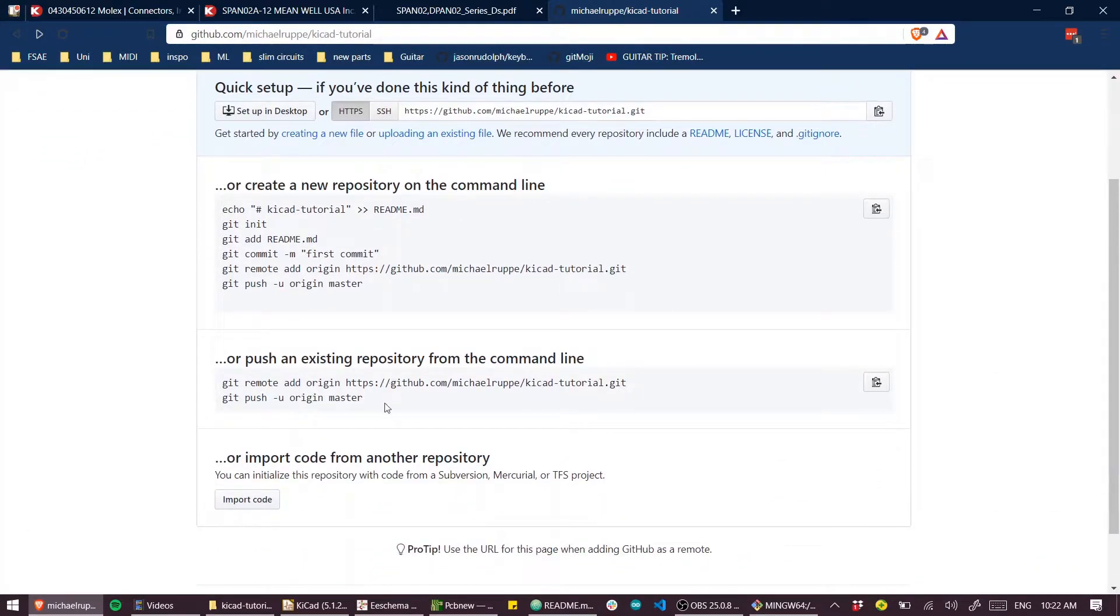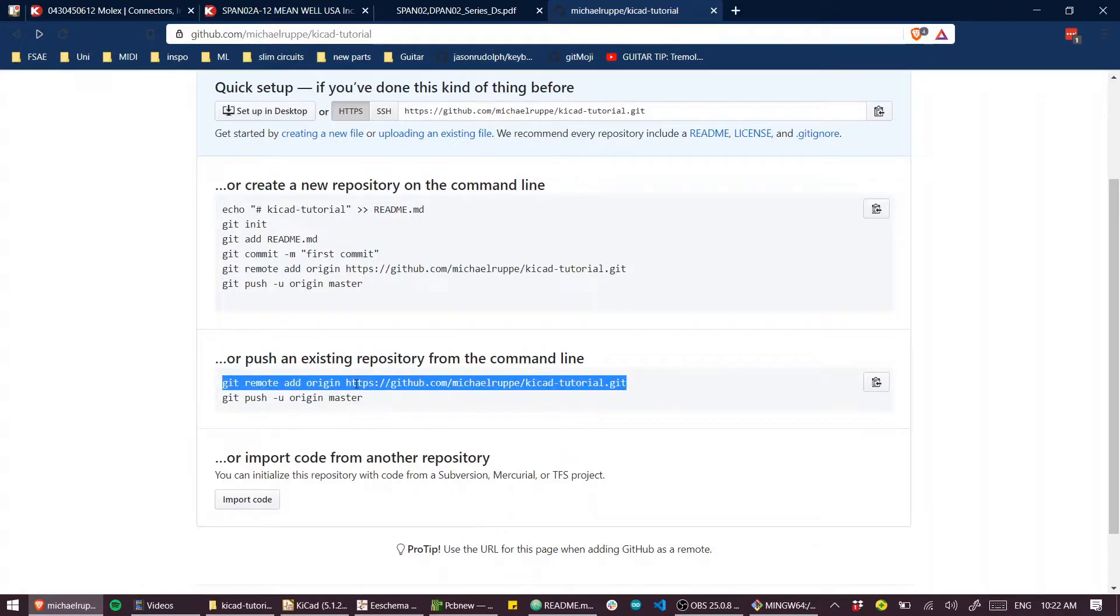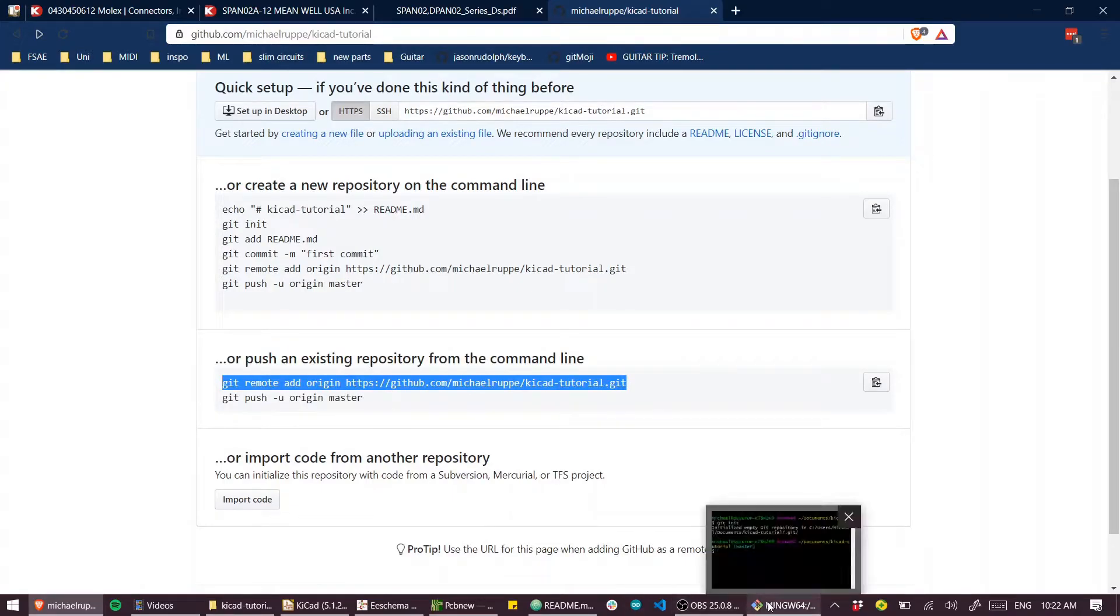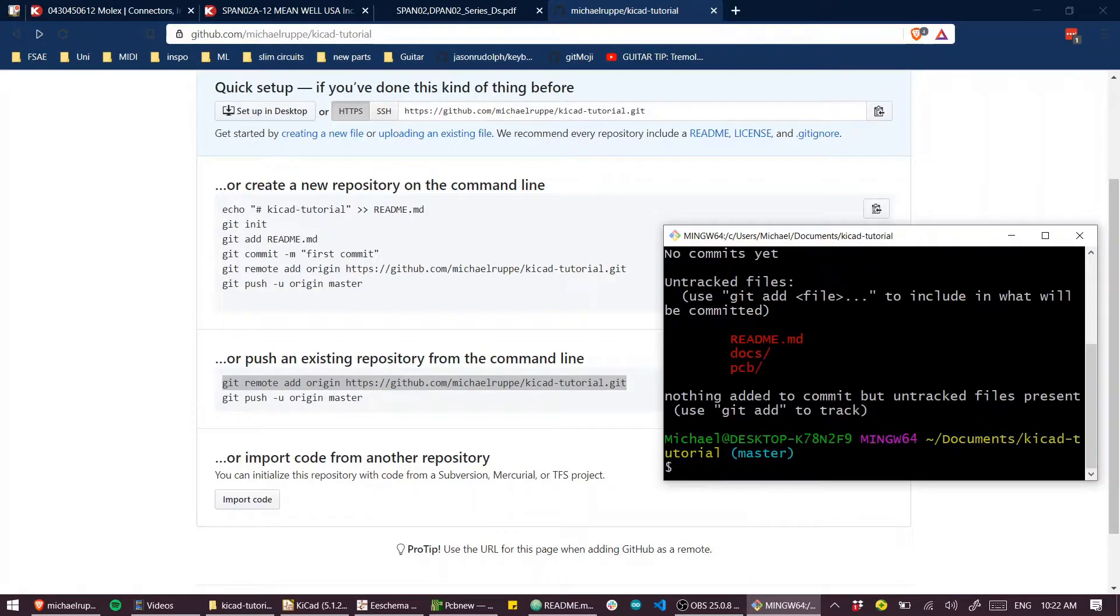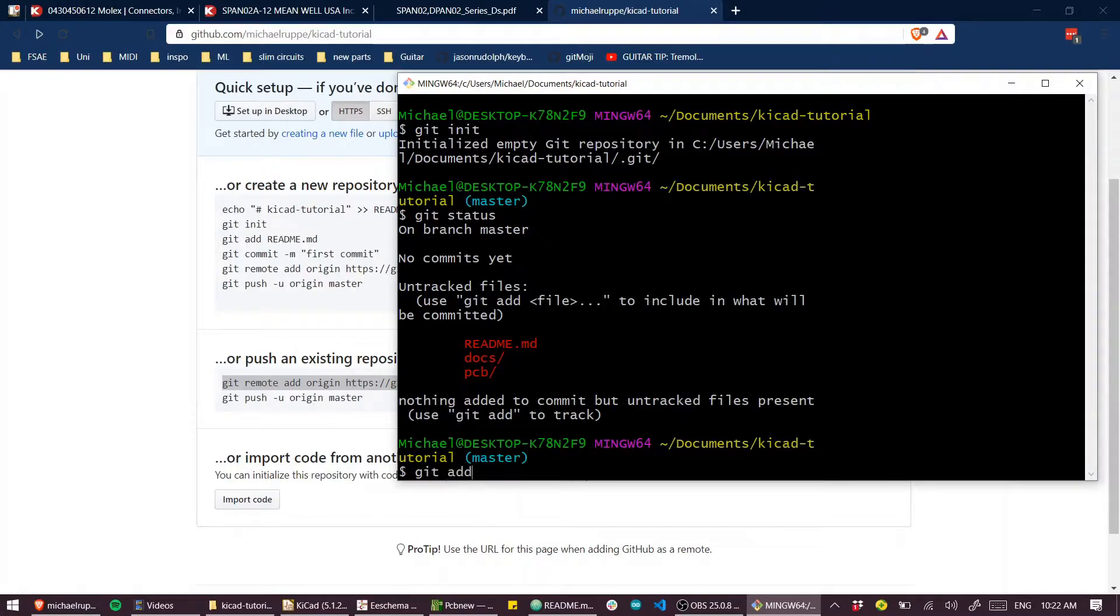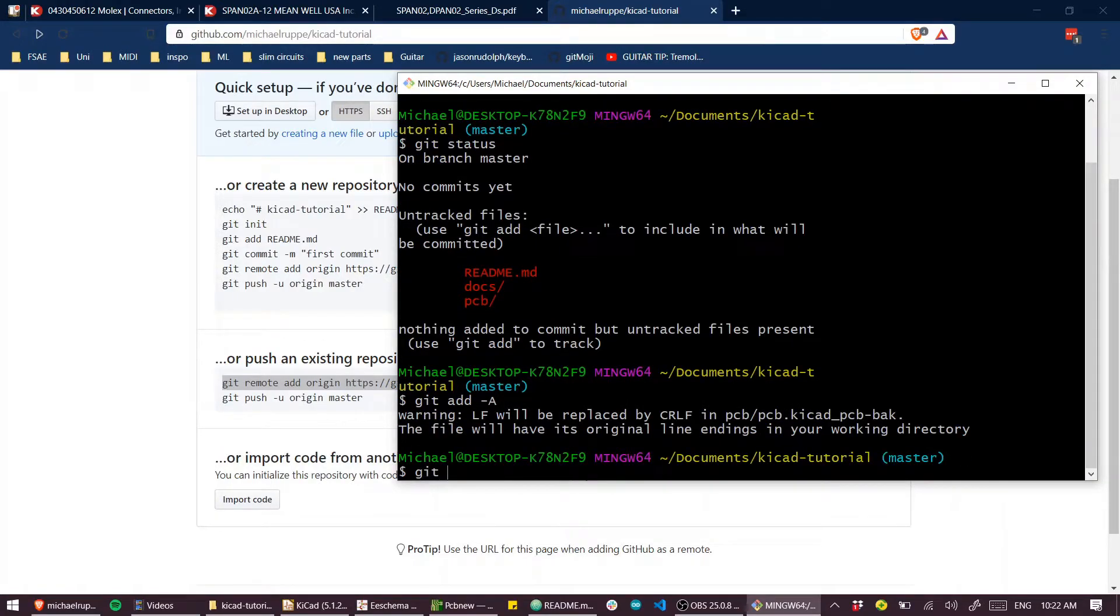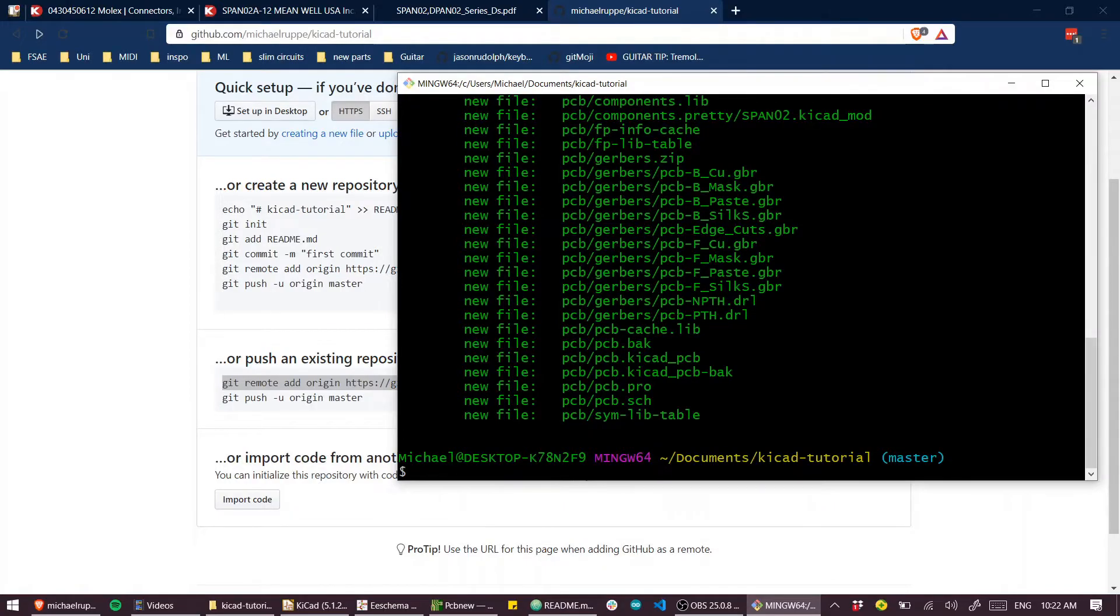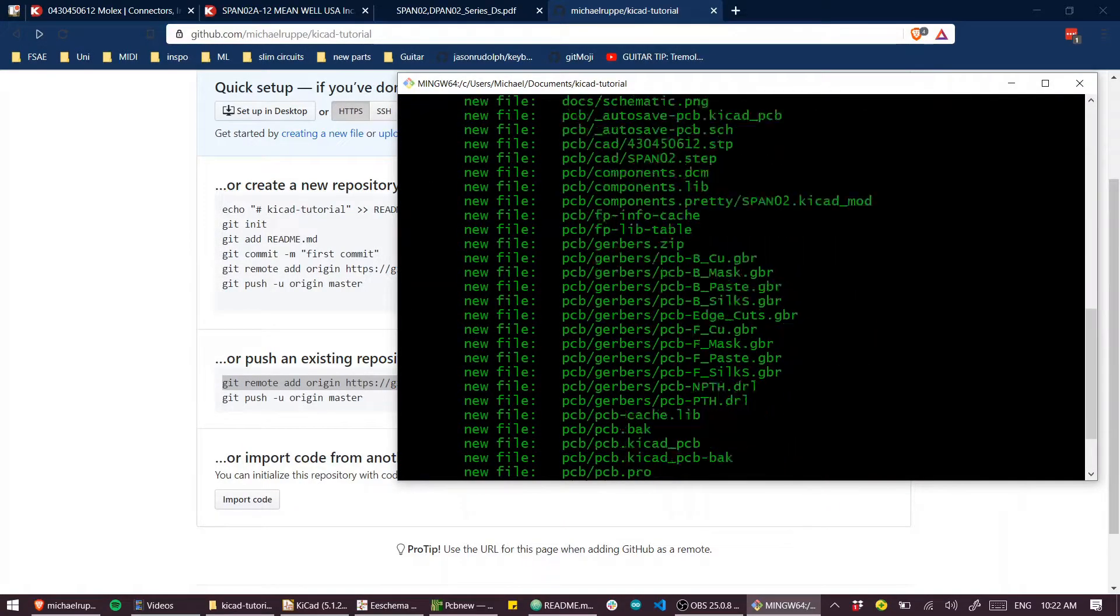And we're done on this side. So I just need to push an existing repository. So what I need is this command. Git status first. So we haven't committed any files to be, we haven't staged any files to be committed. So I'll just git add all. Git status again, all our files have been added.